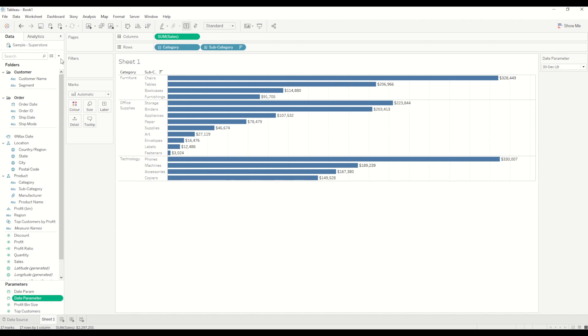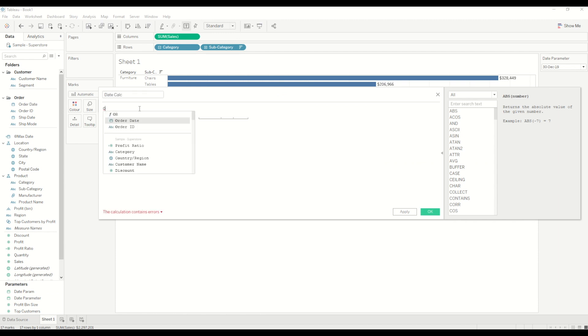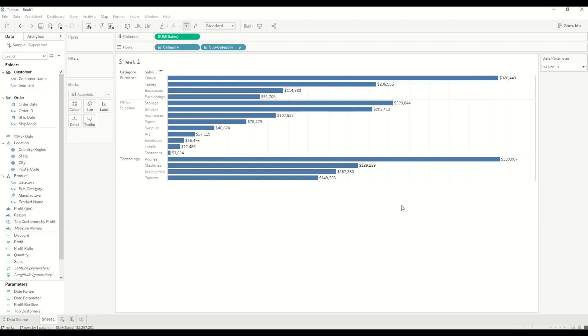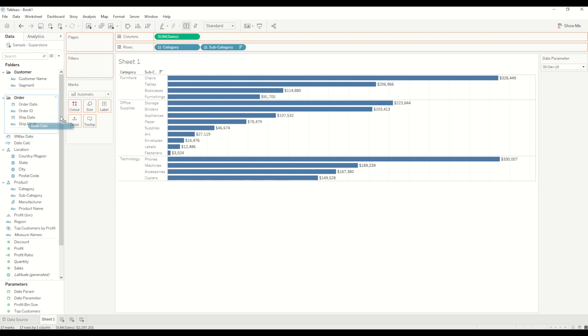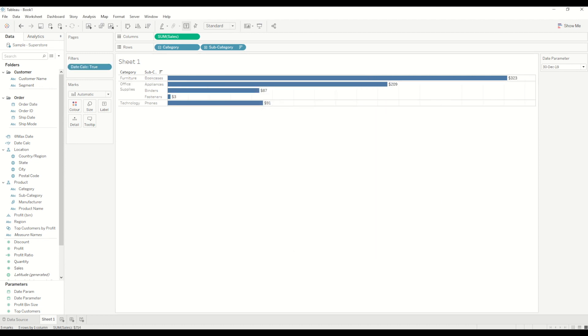So now I will create another calculation where I will say date calc and I will say order date equal to date parameter. So this one I will use it as a filter calculation. It's a boolean calculation so I'll bring it into the filter shell and select it as a true value and by default it will be showing you the latest value which we've achieved in a different way before by using the filter value as well.